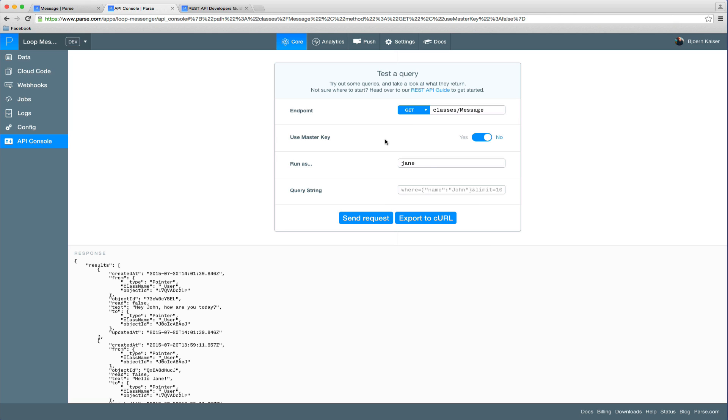You can run requests as a specific user, which is very helpful when you want to debug ACLs and class level permissions to really make sure that only the data is returned that a specific user of your app is supposed to see.